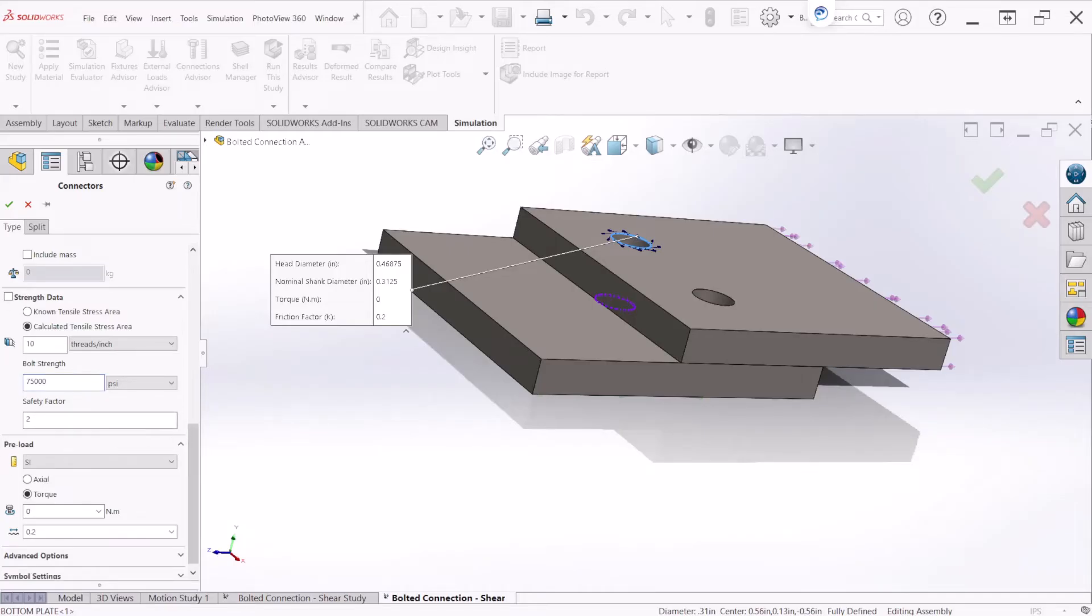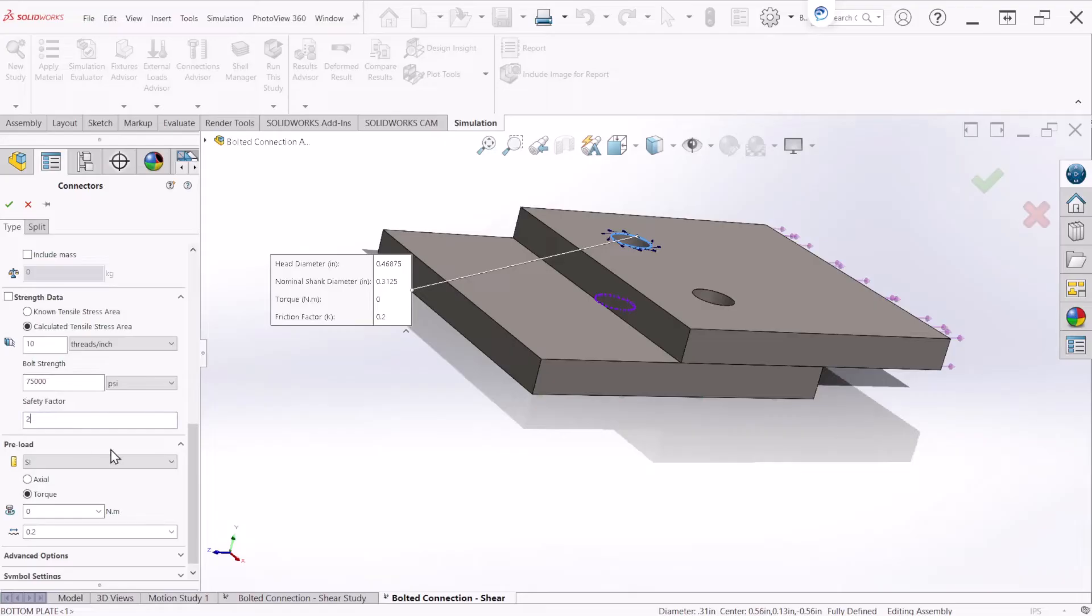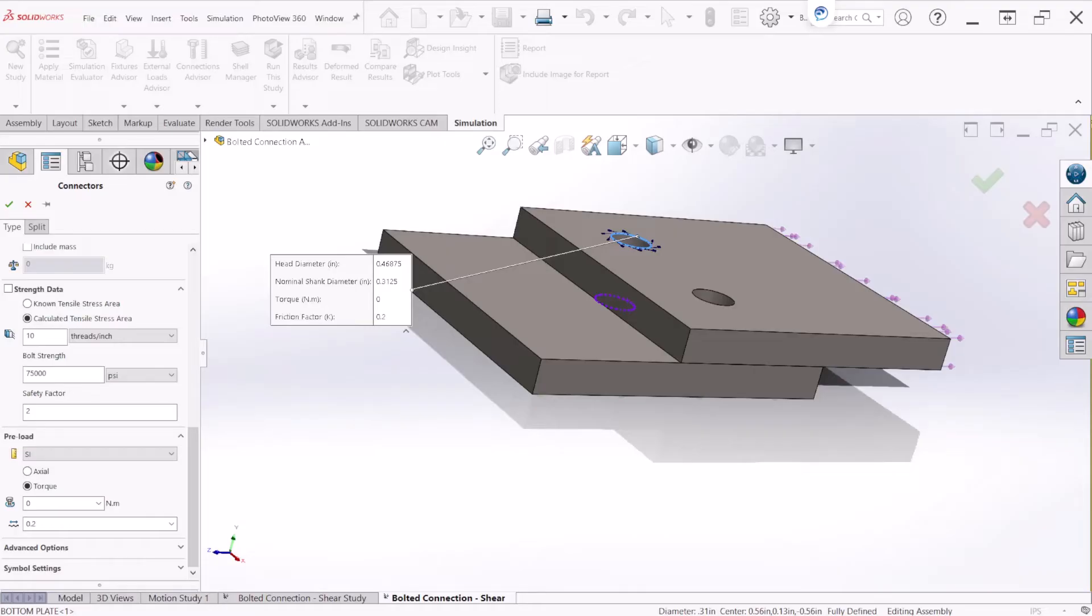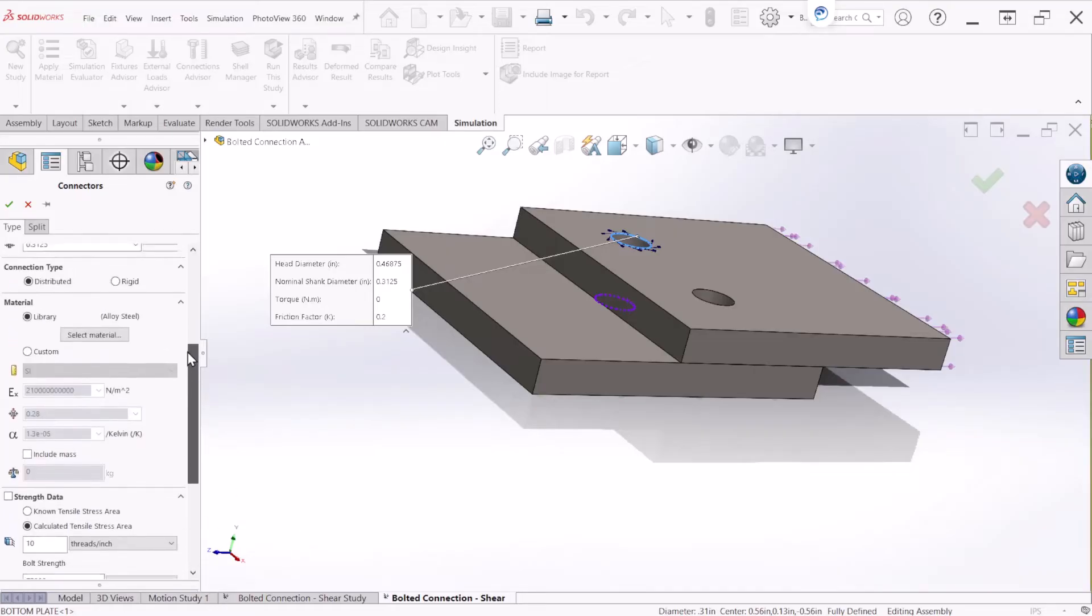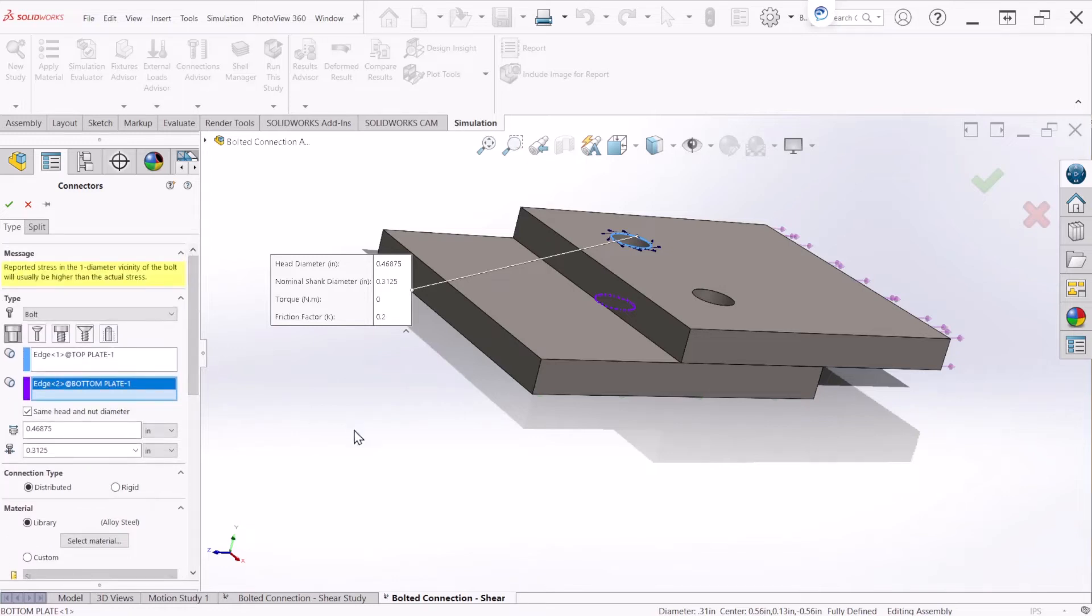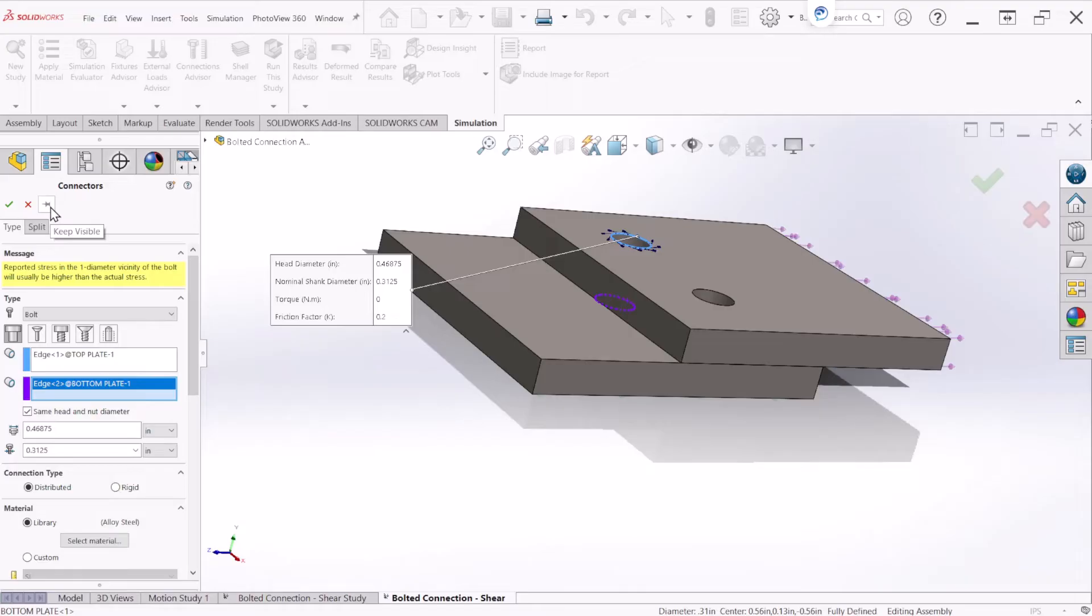Safety factor, this is the desired safety factor that we would like to achieve. So for now we'll leave it at 2 but you can always change it. And we are not changing anything on the advanced options or symbol settings. Looks like we have all the parameters completed. So we have to follow the same step for the other bolt. And for that we are just going to keep this keep visible pin and let's hit OK.